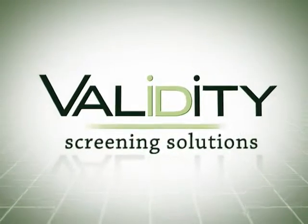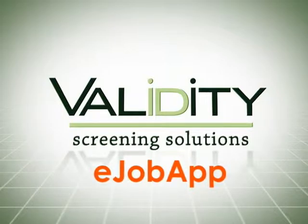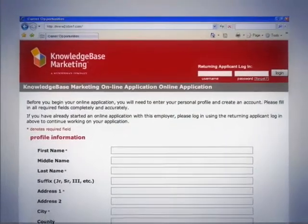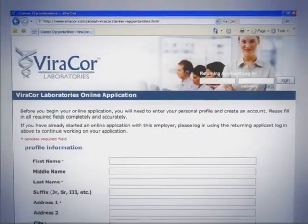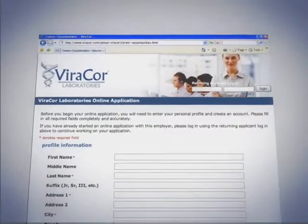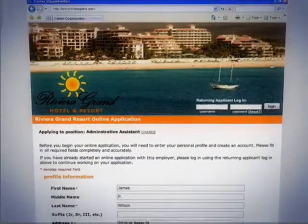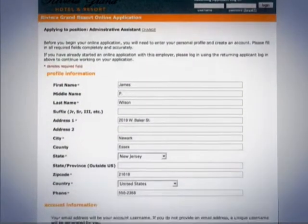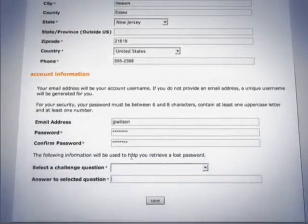Validity Screening Solutions e-Job App is your customizable solution to web-based recruiting. More than an online job application, e-Job App simplifies your hiring procedures by integrating job application and background screening processes.